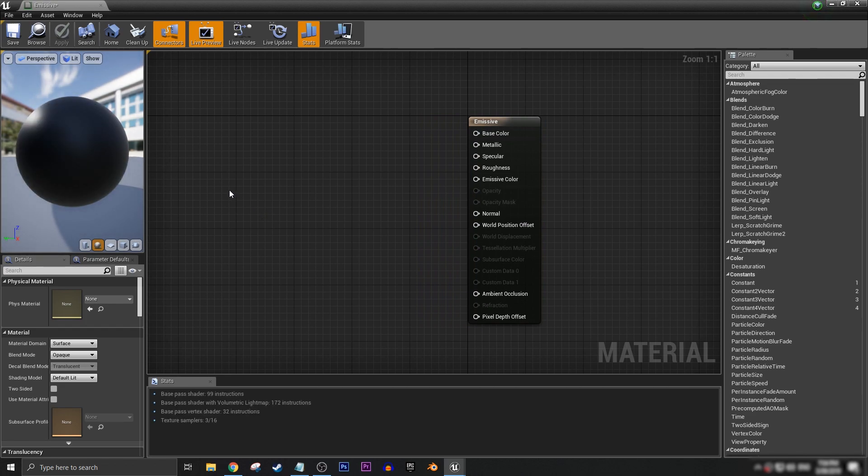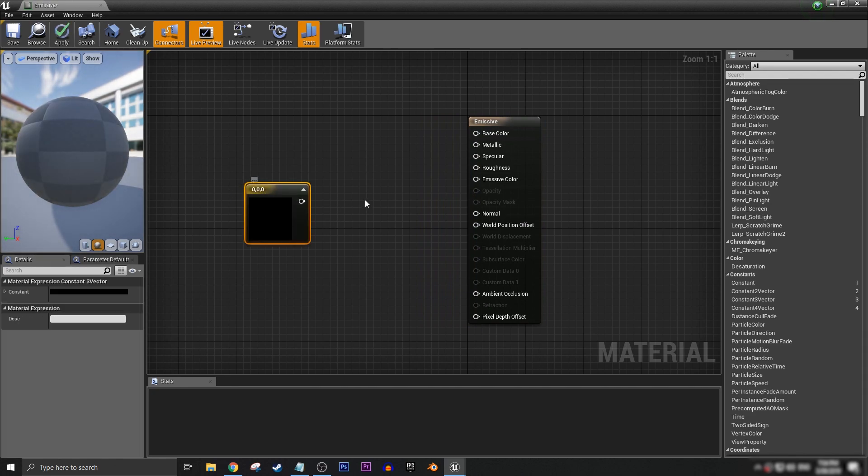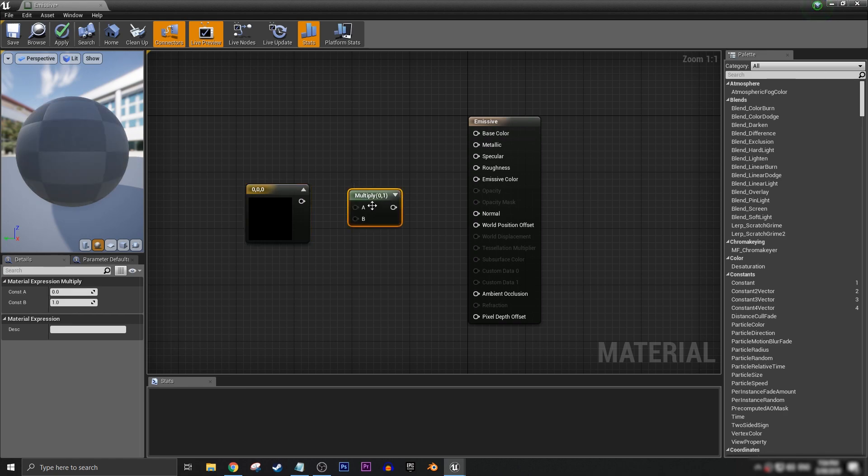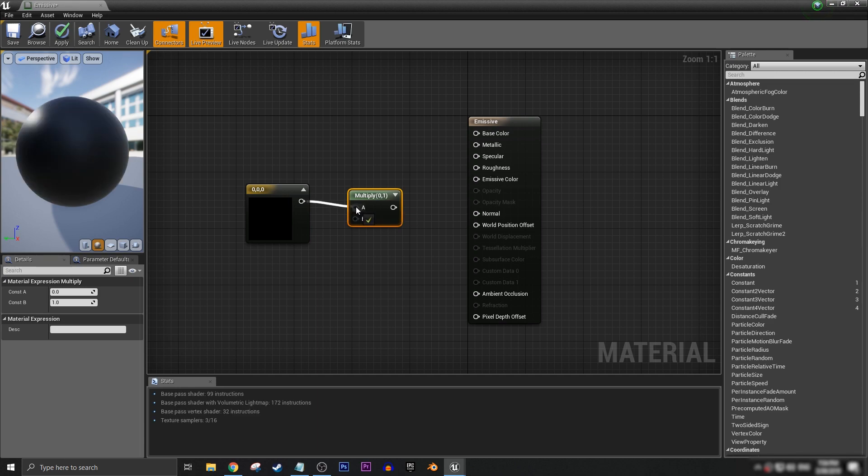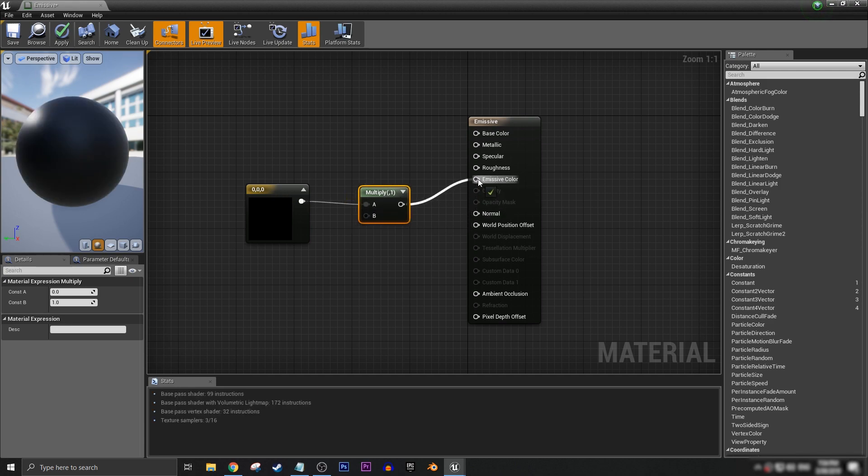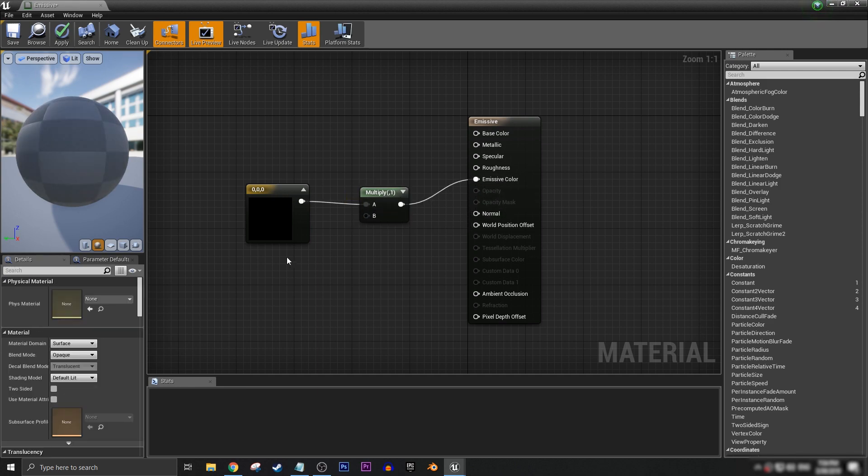while holding down the number 3, click, and then beside it, holding down the M key, we'll get a multiply, connect it into the A, and then connect your multiply into emissive color.